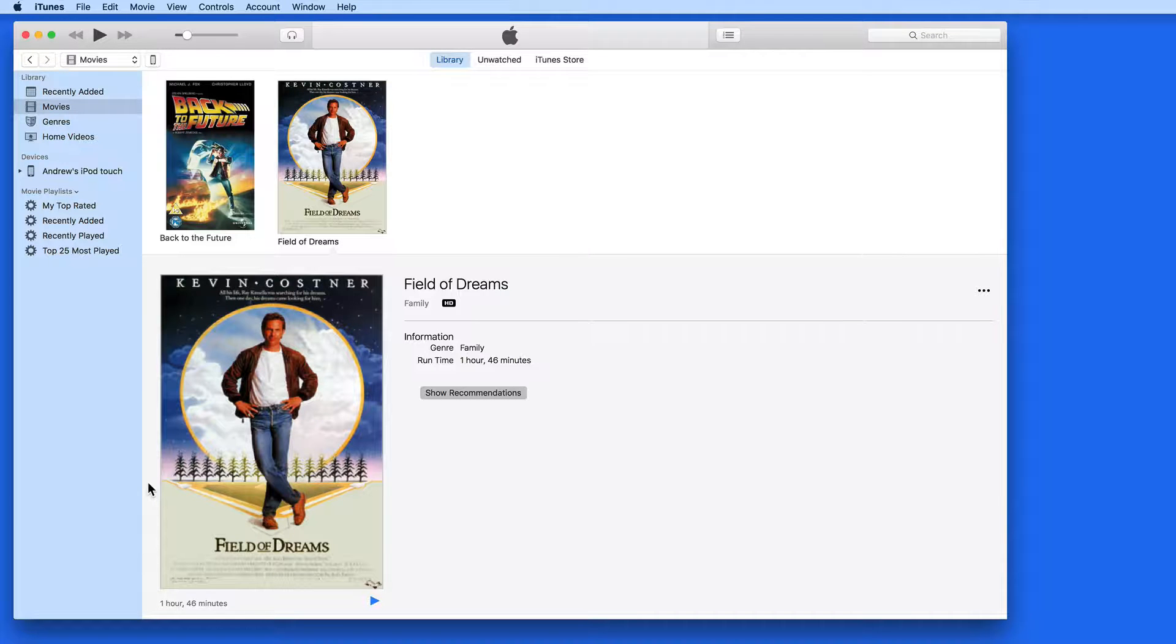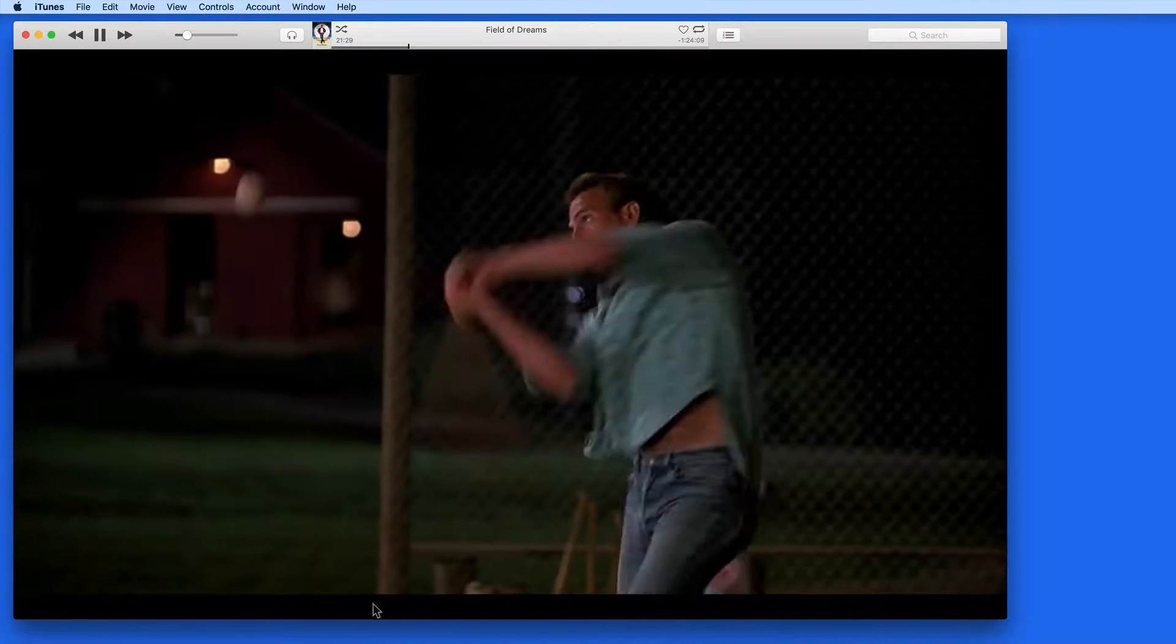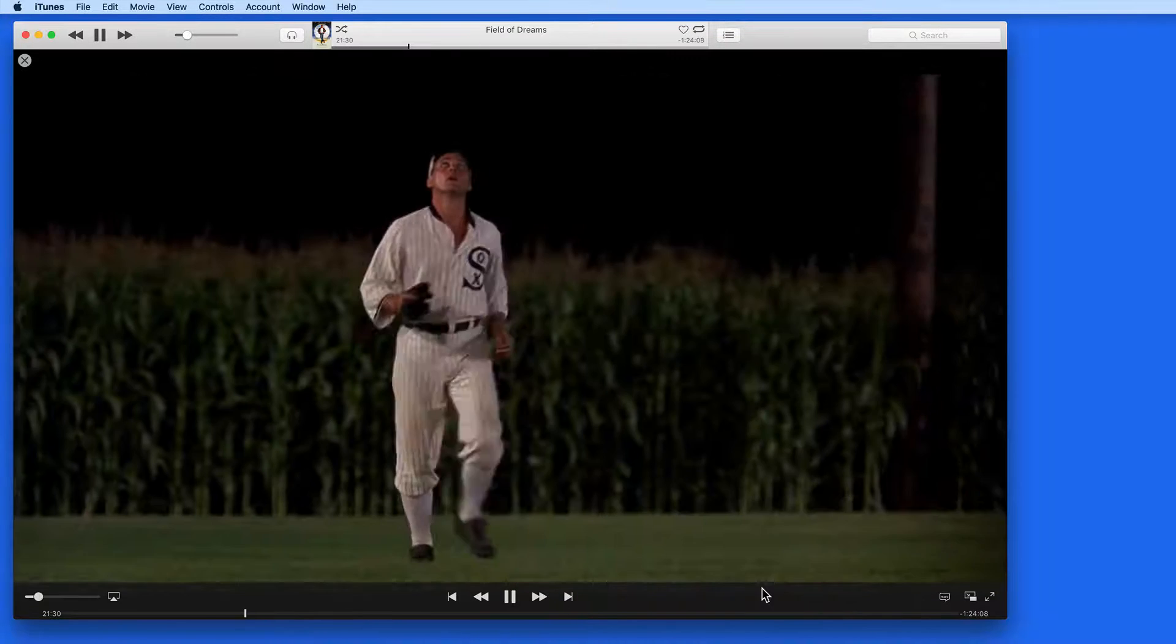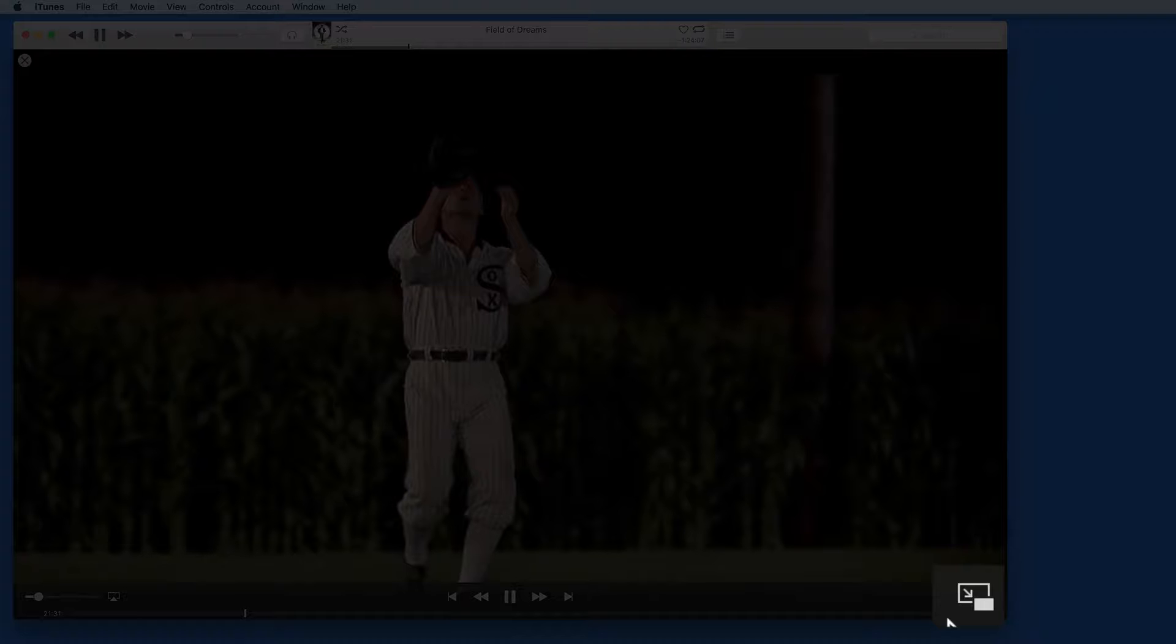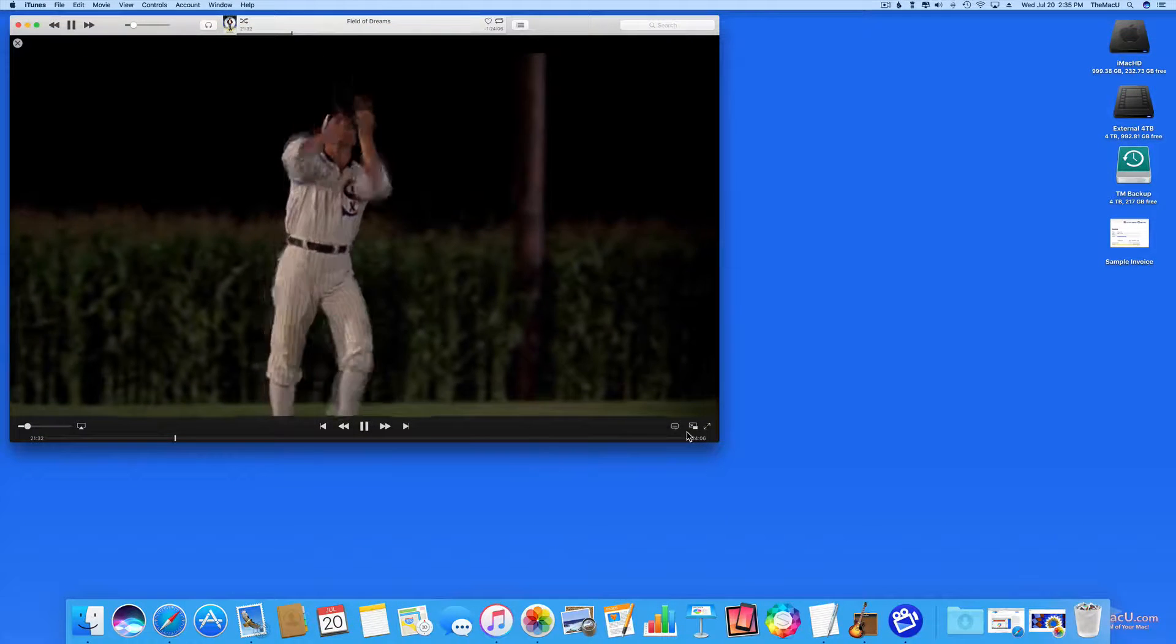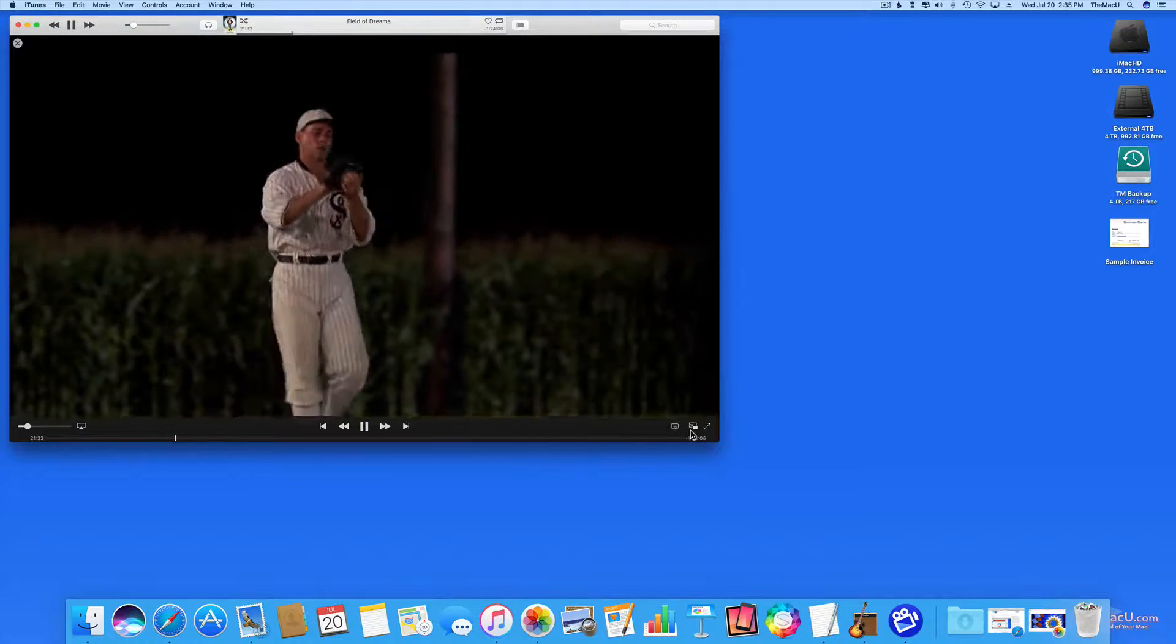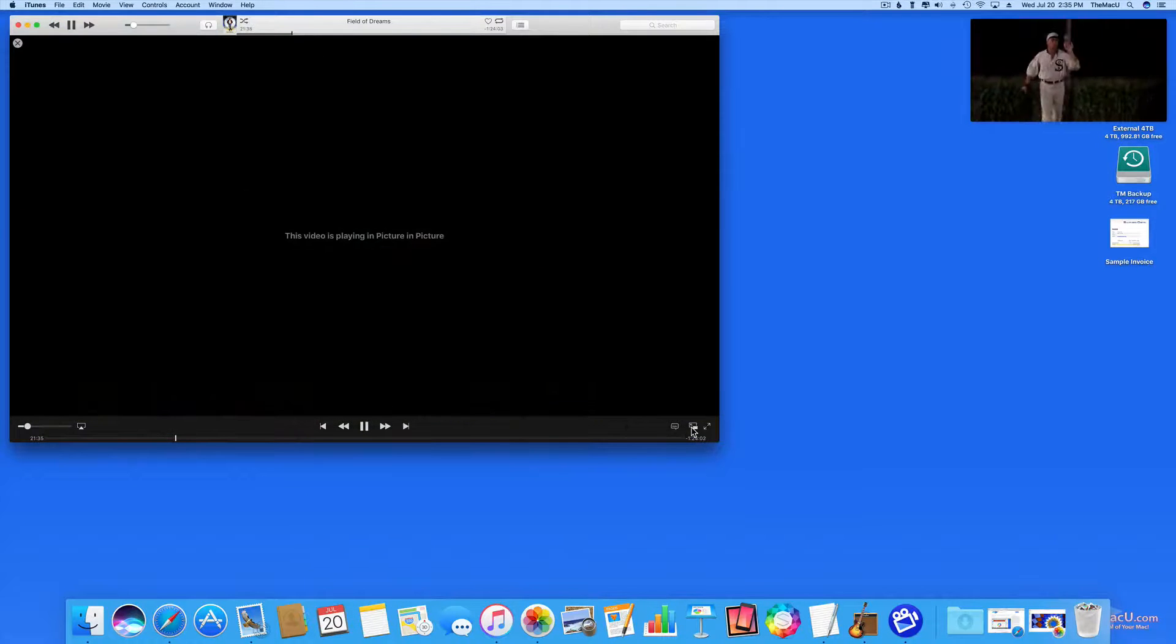Let's start in iTunes. I'll begin a video, and notice in the lower right we have a Picture-in-Picture button. Click this and the video jumps to the upper right corner of my display.